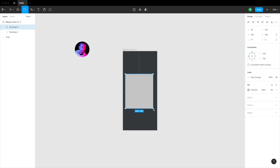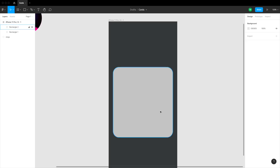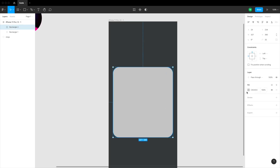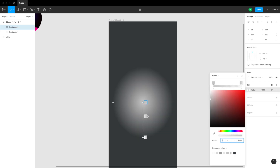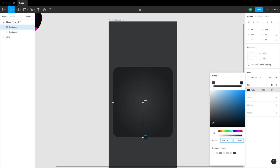Now let's create our first card. I'm going to make it 24 points from the left side of the screen and 24 points from the right side, then increase the height a little. I'll round the corners to 32 — you can go lower if that's too much. Then let's change the fill to a radial gradient, pick the exact background color so it disappears, decrease the brightness of one element, and drag the lighter one closer to the top.